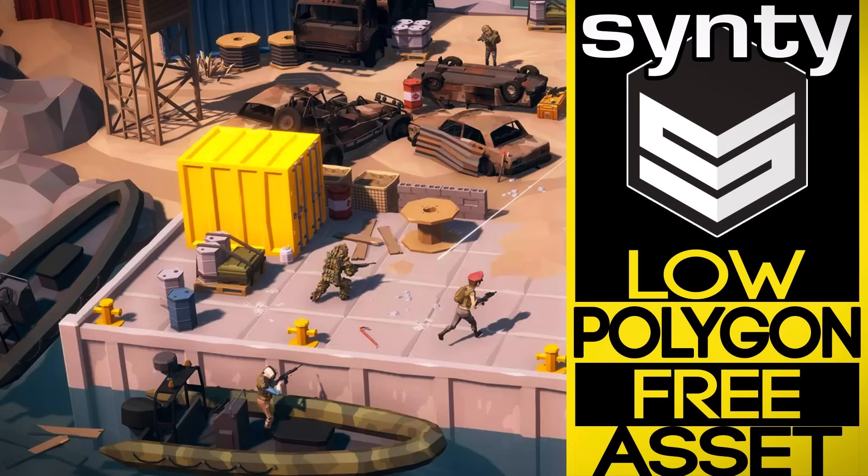Hello ladies and gentlemen, it's Mike here at Game From Scratch, and do you like free stuff? Because if you do, I've got something for you today.